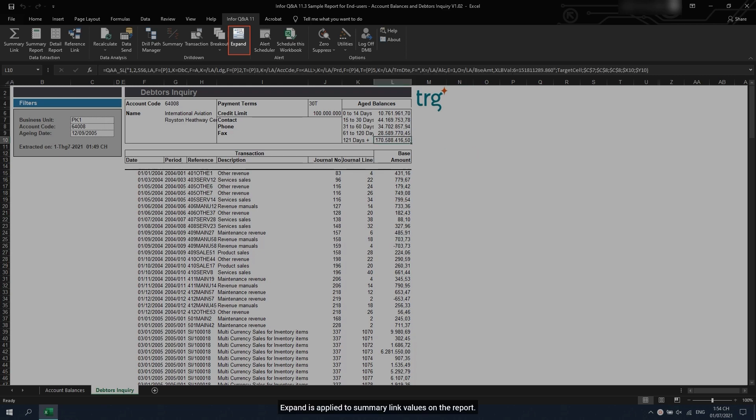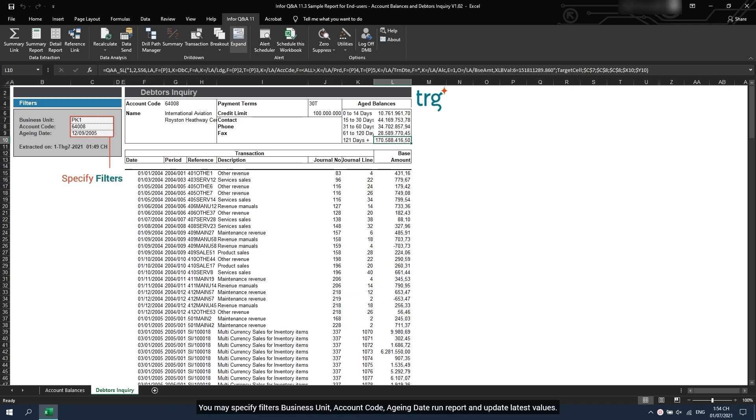Expand is applied to summary link values on the report. You may specify filters: business unit, account code, aging date, run report and update latest values.